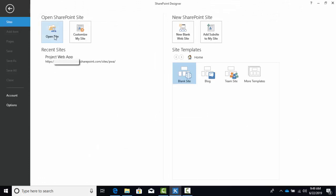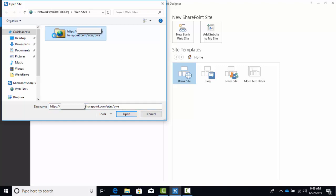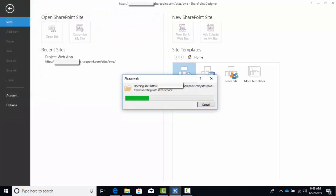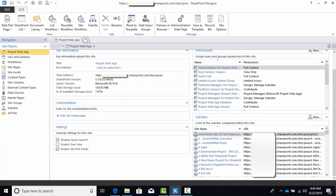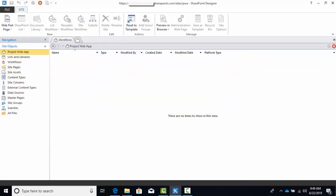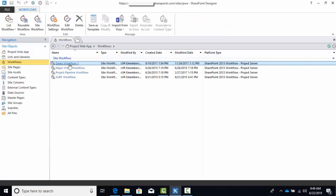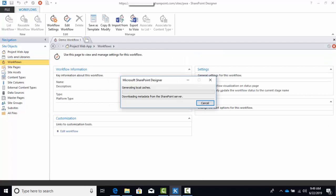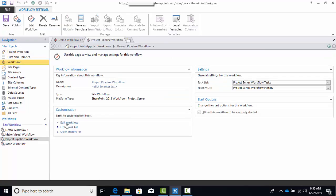Now we are ready to run SharePoint Designer, which happens to be version 2013 — it's a free download. By the way, Microsoft has not updated this for quite some time. Click 'Open SharePoint Site' and then enter the URL for PWA. User account and password information will be asked if it's your first time accessing it. Navigate to Workflows. You will see the list of site workflows that have already been created and that I'm able to associate to my project types in PWA. I can create new workflows by selecting Site Workflows here. I'll go ahead and show you one that I've already created for this demo.